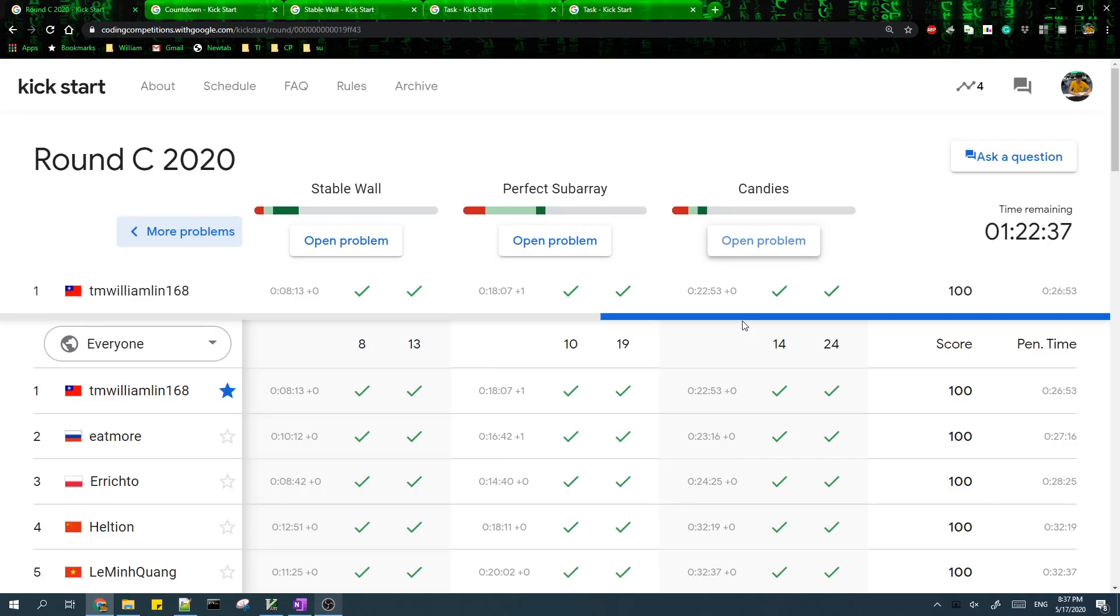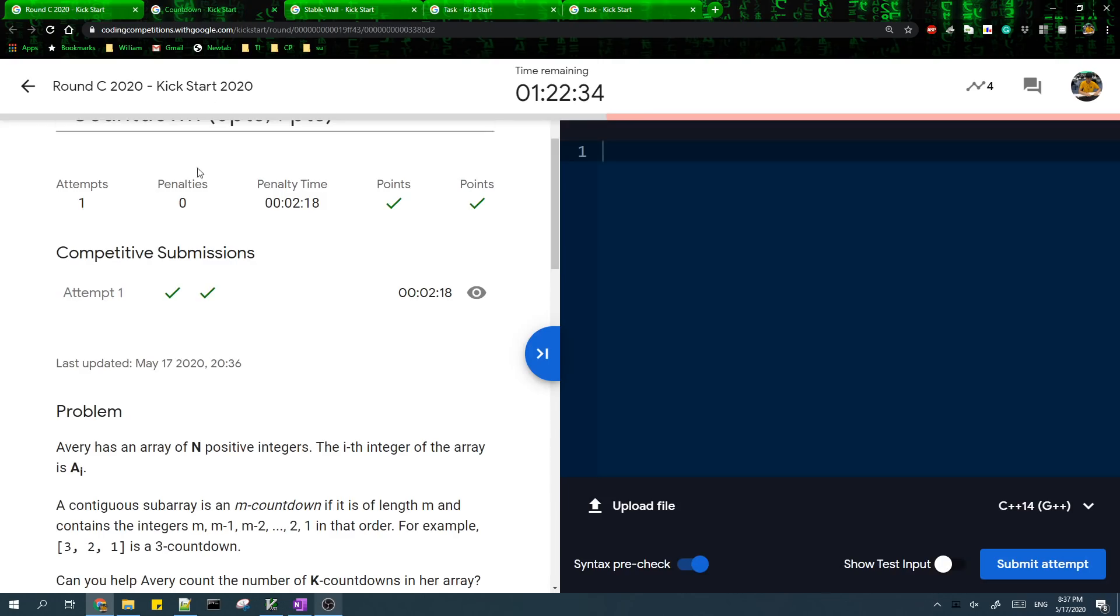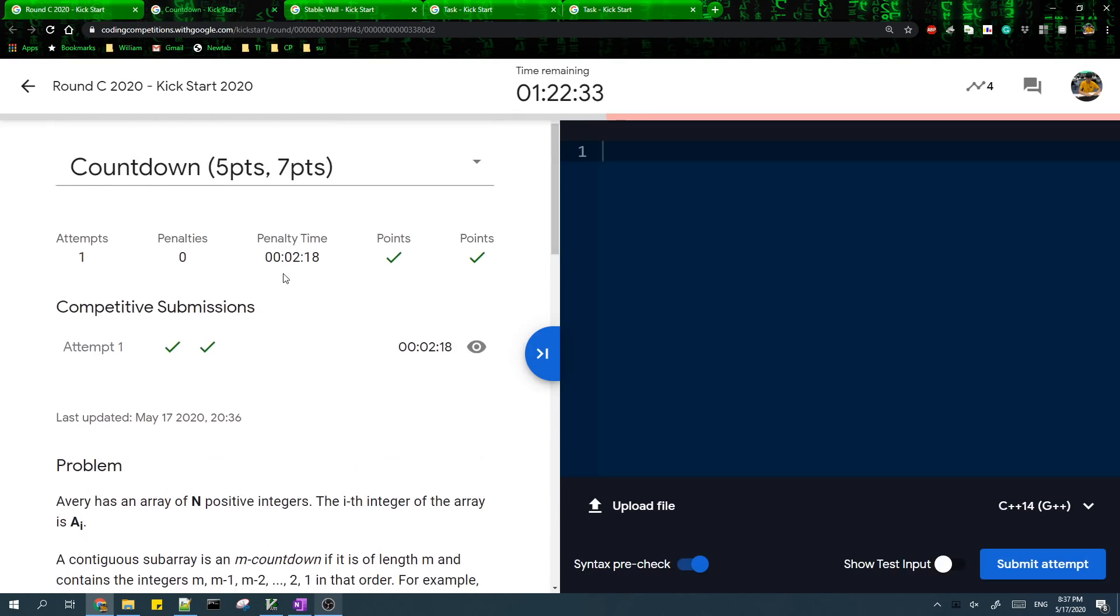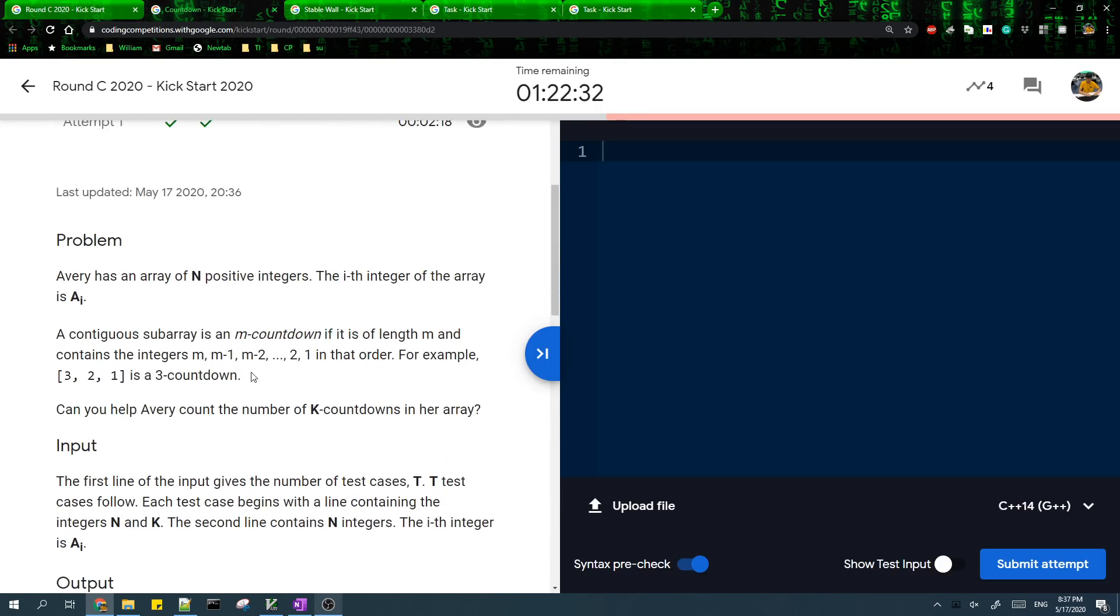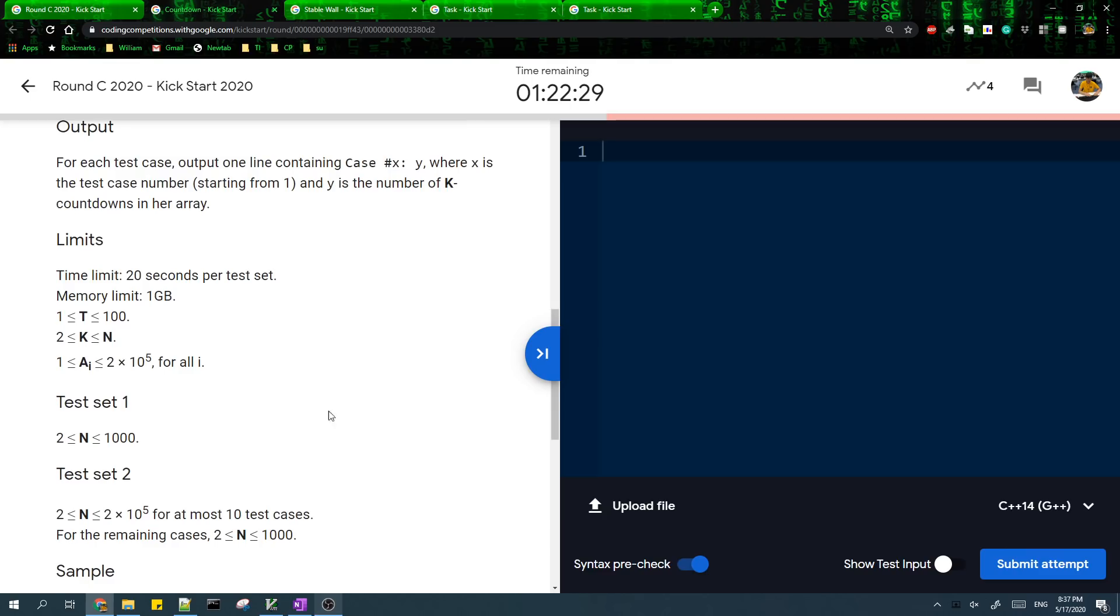I'll be going over the solutions to Google Kickstart Round C 2020. So starting from the first problem, this is basically a kind of string matching problem.